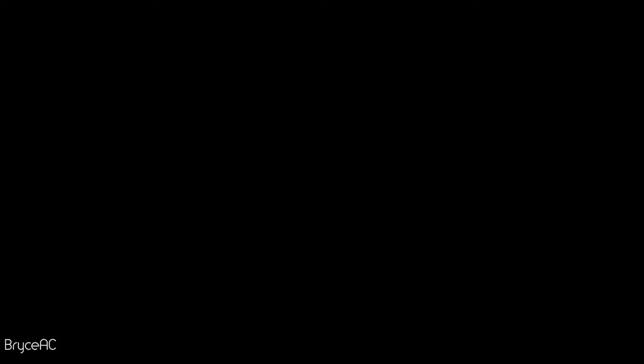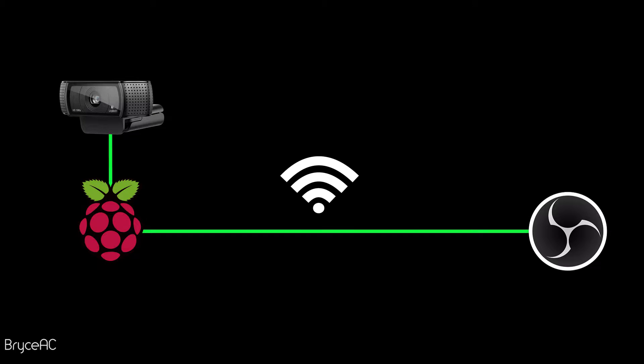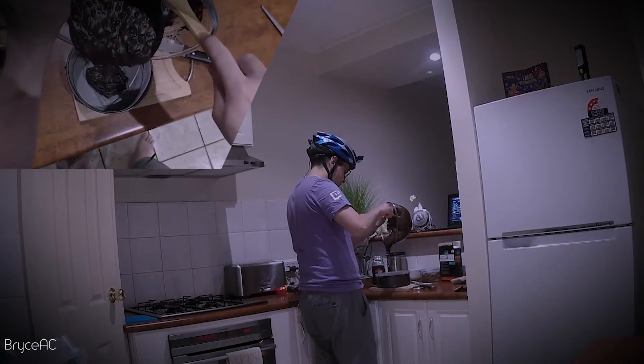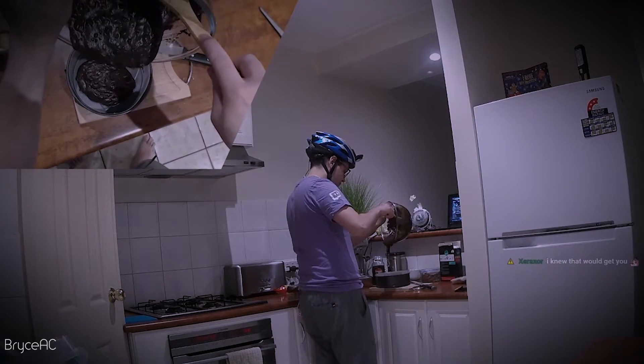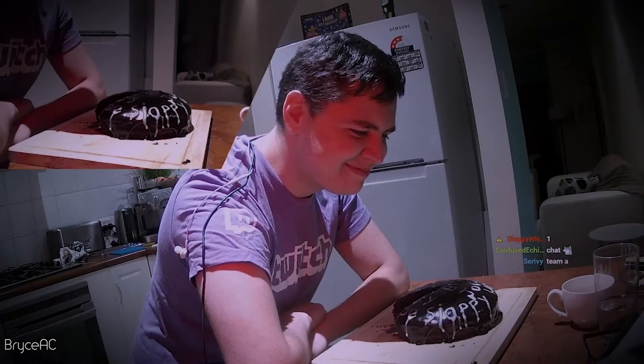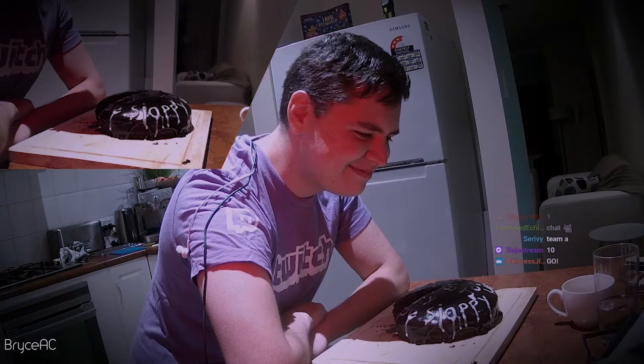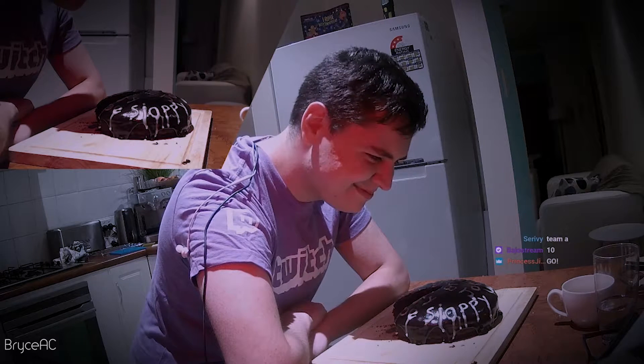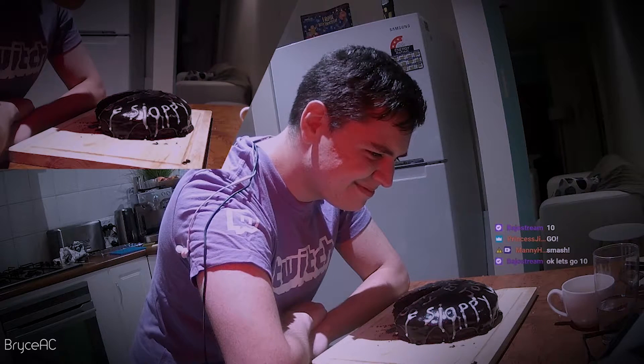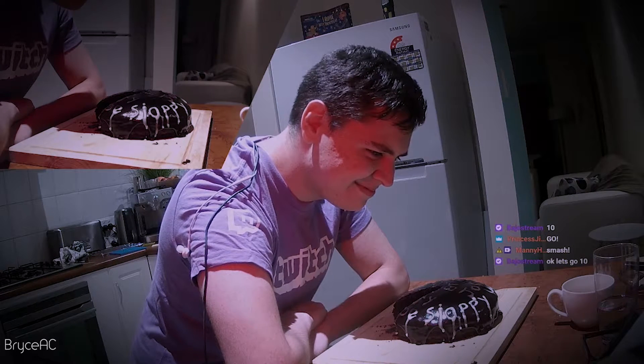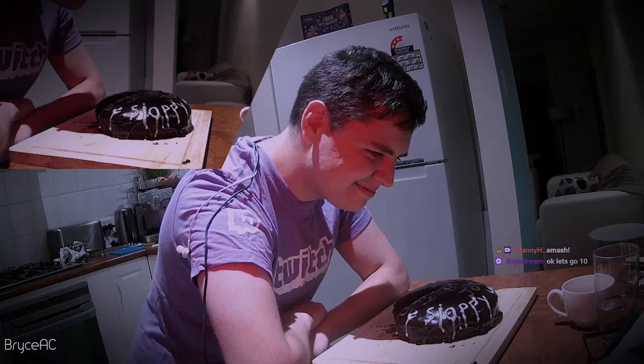G'day I'm Bryce and today I'll be walking you through a short tutorial on how to stream webcam footage over Wi-Fi to OBS using a Raspberry Pi. But why would you want to do that? Maybe you want to strap a webcam to a bike helmet and use it for a cooking stream, so your viewers can donate two hundred and fifty Australian dollars to force you to smash your face into a cake that you just spent two hours making.